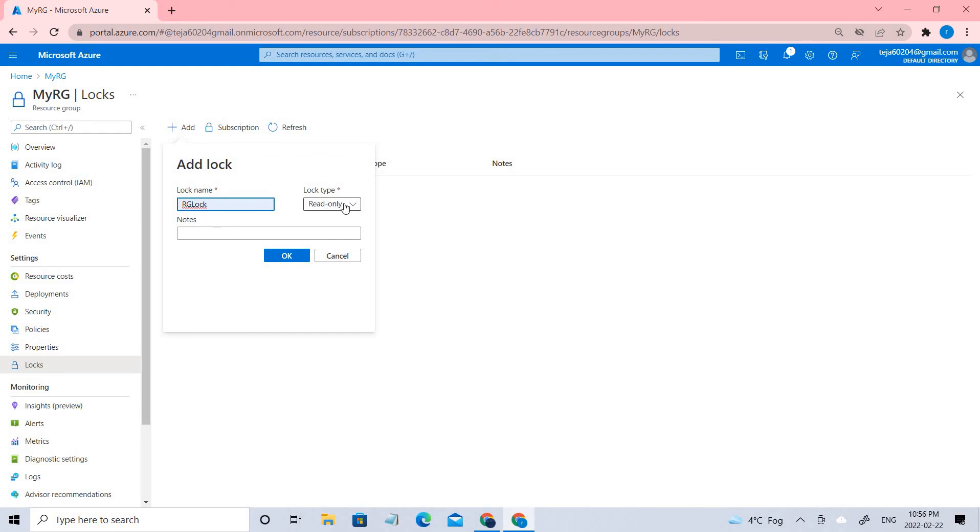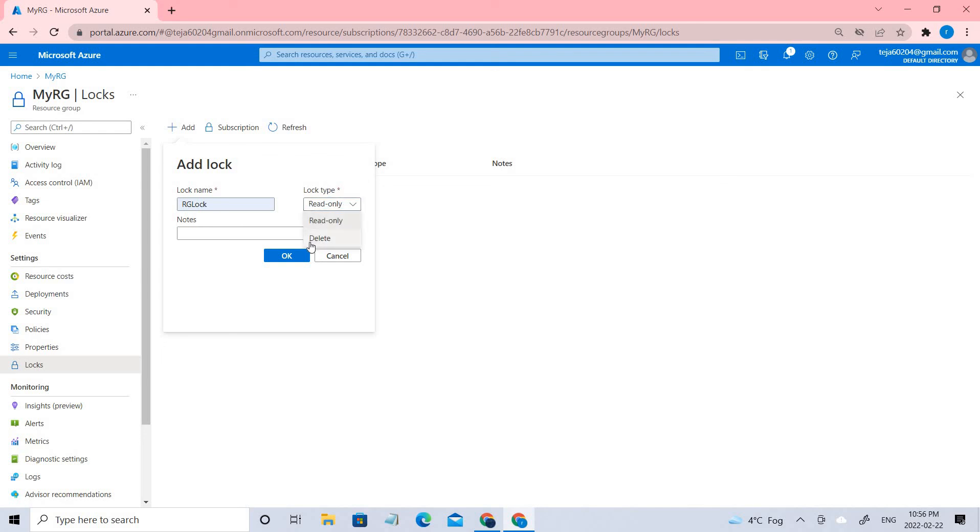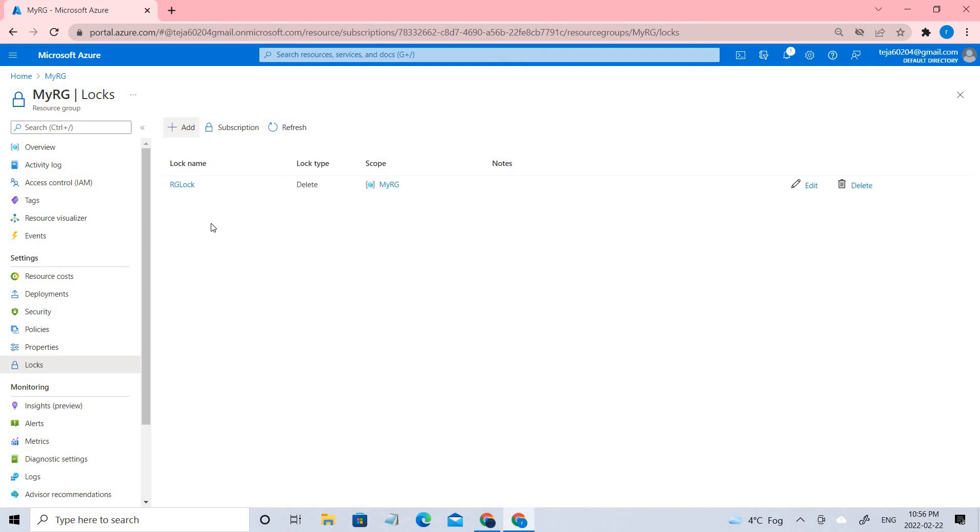You have two different options: read-only and delete. Basically, if you keep read-only, the users cannot do modifications on it, even the admin. If you click delete, no one can delete this particular resource group. Let's click OK. If you want, you can add the description as well.